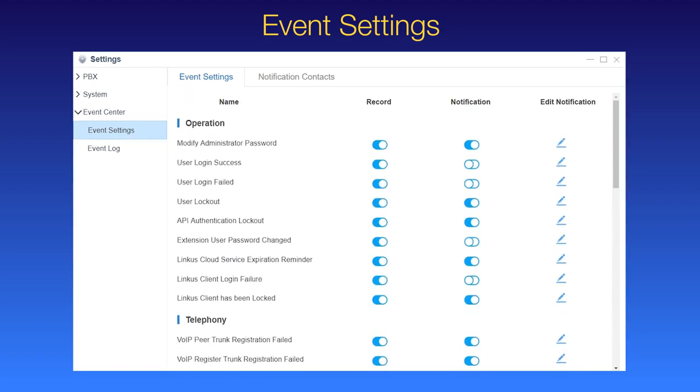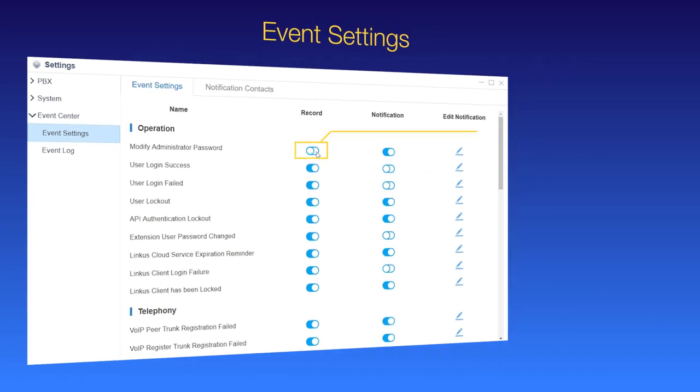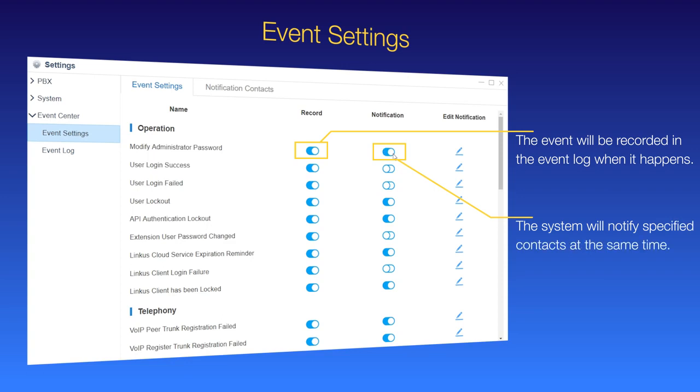We can perform two actions for each event, record and notification. Check the record and the event will be recorded in the event log when it happens. Check notification, the system will notify specified contacts at the same time.